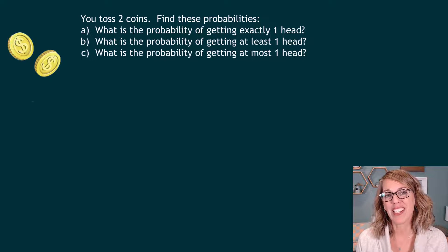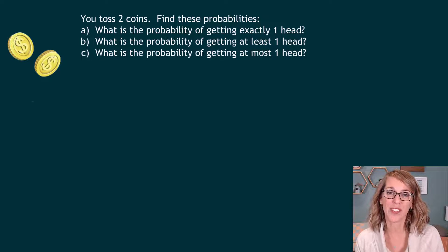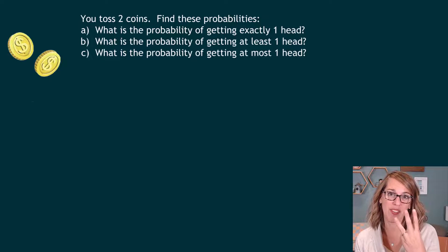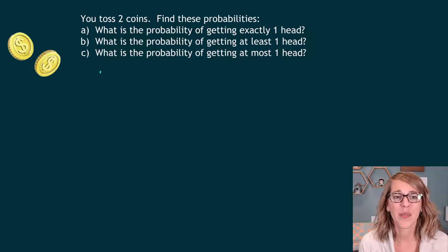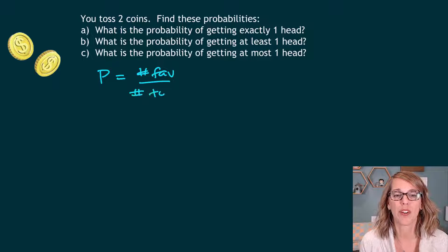We're going to do some at least and at most probabilities involving coins. I'm going to do two coins first, and then we'll see an example with three coins. Whenever I'm constructing the probability, it's going to be the number of favorable outcomes divided by the total number of outcomes.